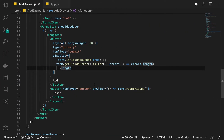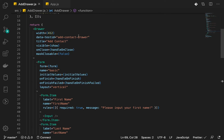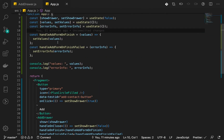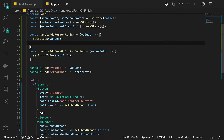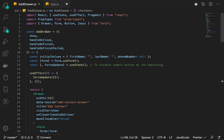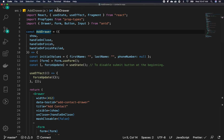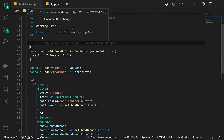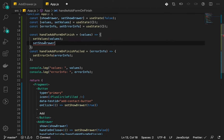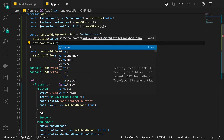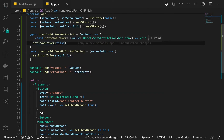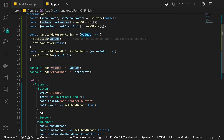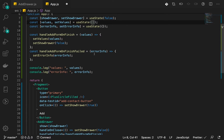Now we are going to add some details to our handleAddFormOnFinish function. When we set the values here, we want to close our drawer. We'll use setShowDrawer and set it to false.